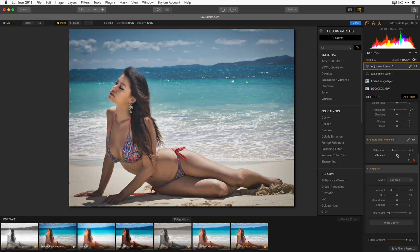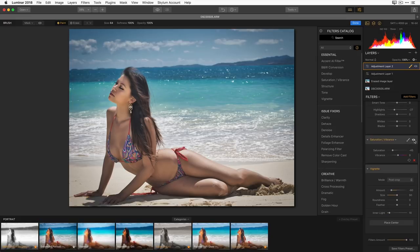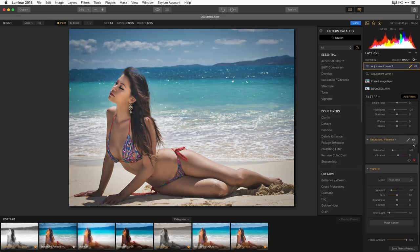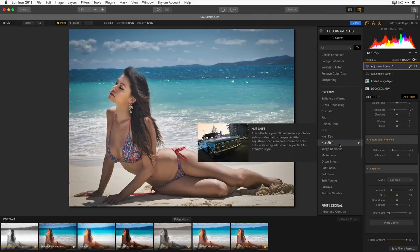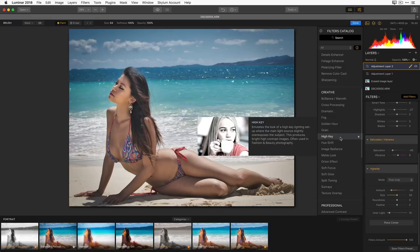First I'll scroll to the top and open up the Saturation and Vibrance filter. It goes to the bottom of the list, but if I want it to happen earlier in the workflow I can grab it and move it up. Usually I like to have my vignette at the very end. Now I can bring down the Saturation — I like her skin tone better. There are two controls: Saturation globally makes everything more or less saturated equally; Vibrance looks at the lesser-saturated areas and saturates those first while leaving already-saturated areas alone.